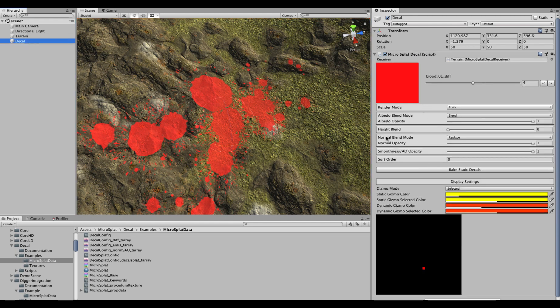If tessellation is enabled, the decal will also blend the tessellation with its own offset and blending value, basically changing the displacement using the height map.